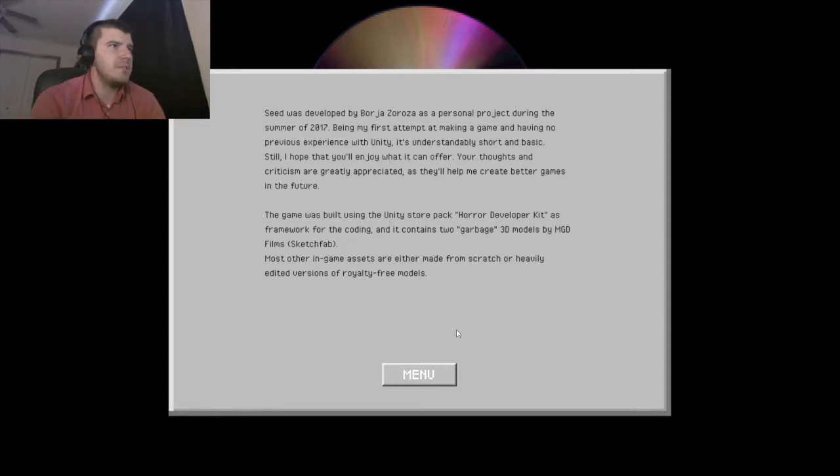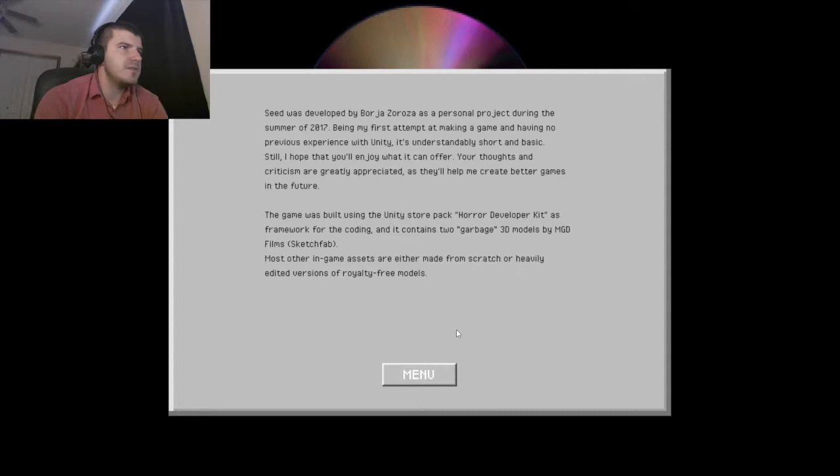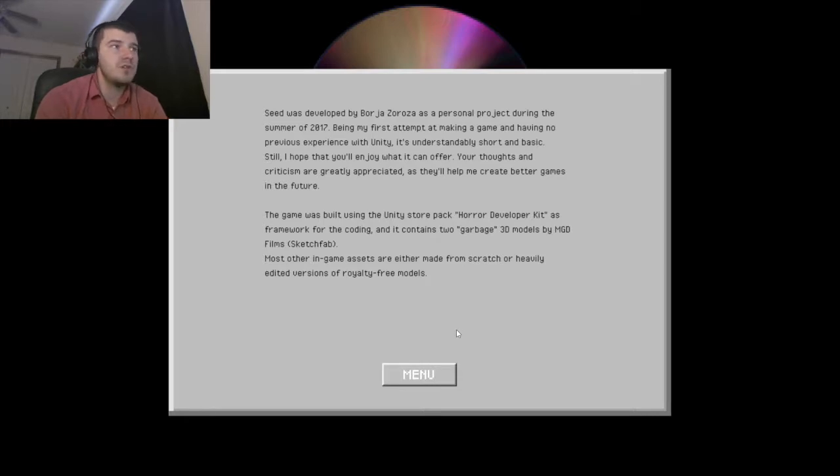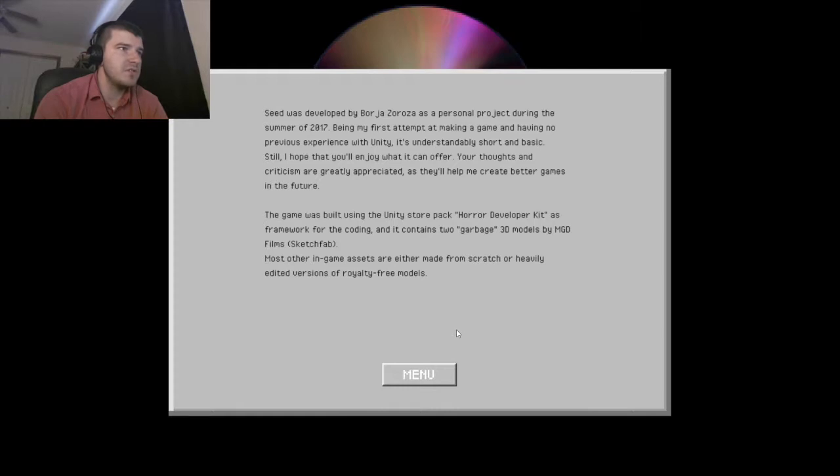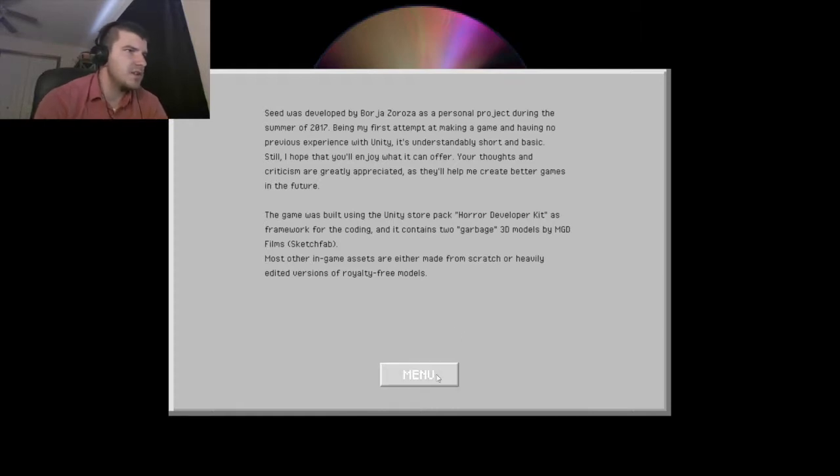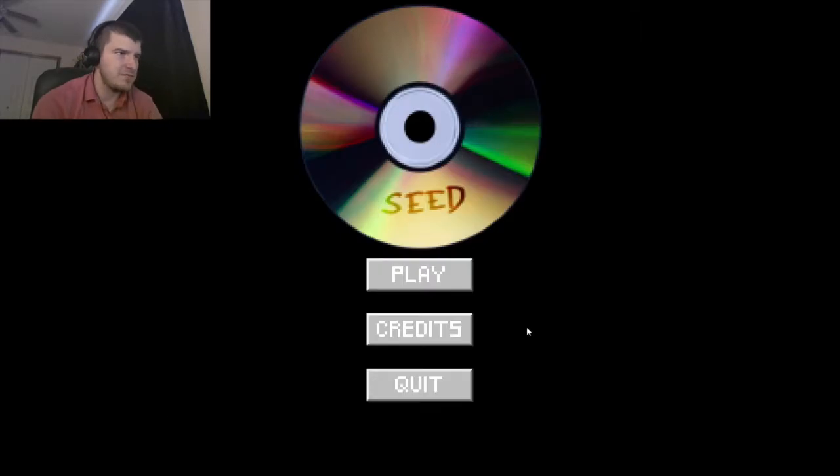Let's see. Seed was developed by Borja Zororza. It's a personal project during the summer of 2017. Being my first attempt at making a game and having no previous experience, it's understandable, short, and basic. Still I hope you'll enjoy what it can offer. Thoughts and criticism I greatly appreciate as they'll help me create better games in the future. The game was built using a new store-packed horror development framework.